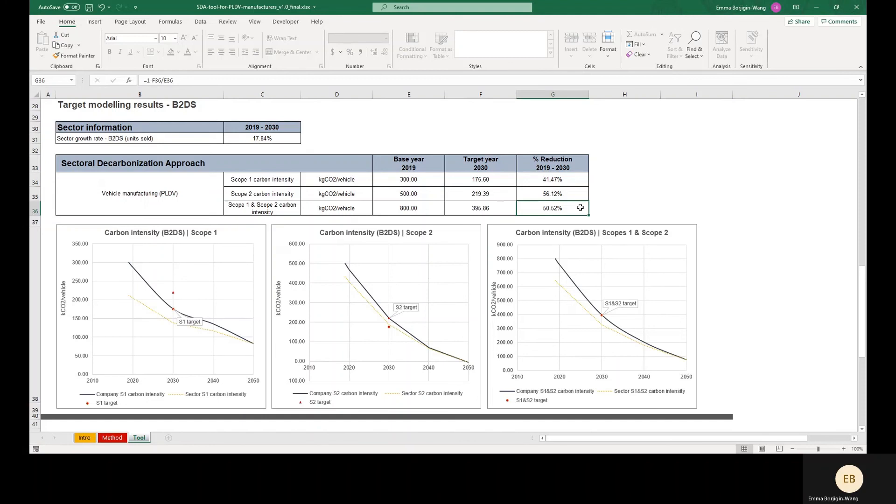Note, however, that if this company wanted to be classified as 1.5 C aligned, they would need to set their targets using the absolute contraction approach with targets that amount to at least a 4.2% linear annual emissions reduction.